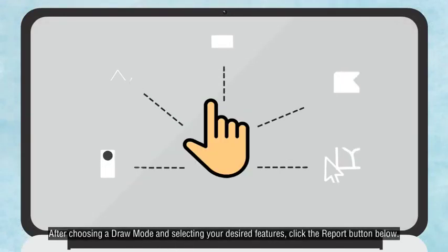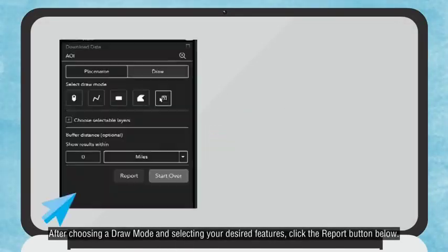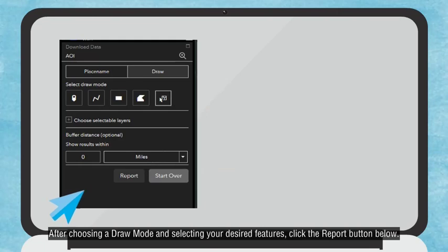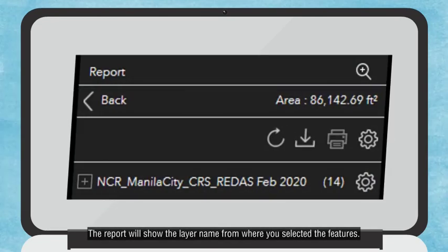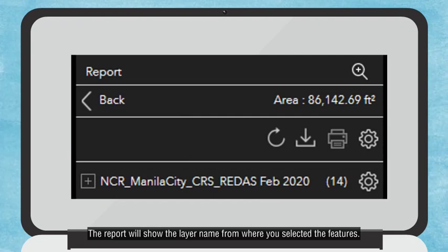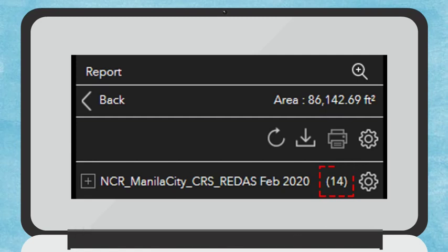After choosing a draw mode and selecting your desired features, click the Report button below. The report will show the layer name from where you selected the features. Beside the layer name is the number of features you have selected for download.